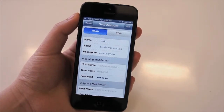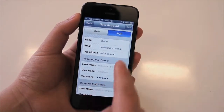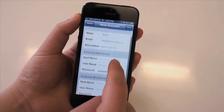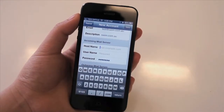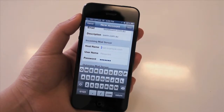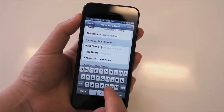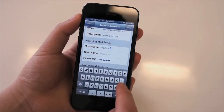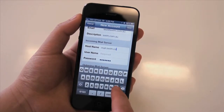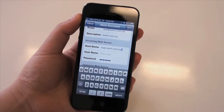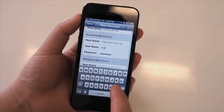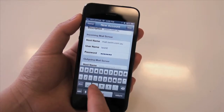Here we want to make sure that it's a POP account, so we'll select that. Then with our incoming mail server, the host name will be mail.yourdomainname.com.au. In this case we'll use mail.swim.com.au because that's our domain. The username will just be our email address: test@swim.com.au.